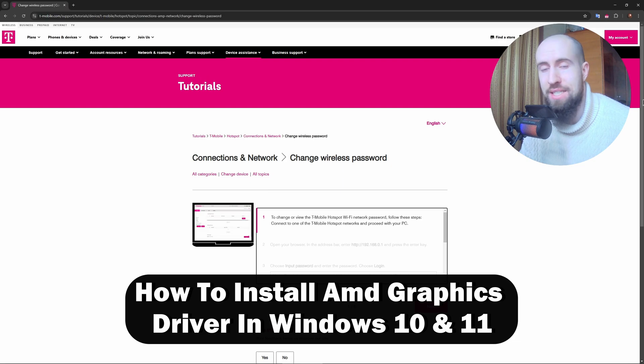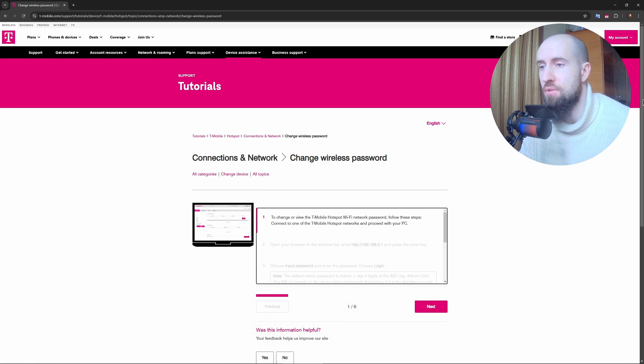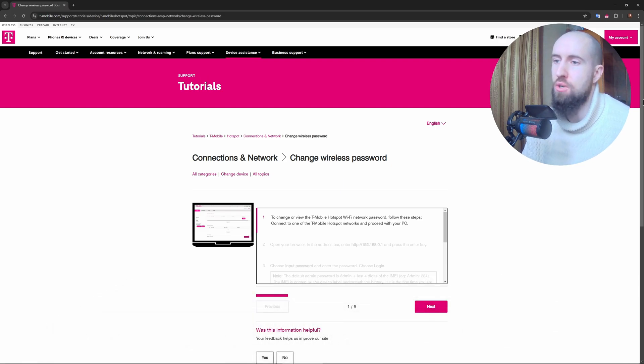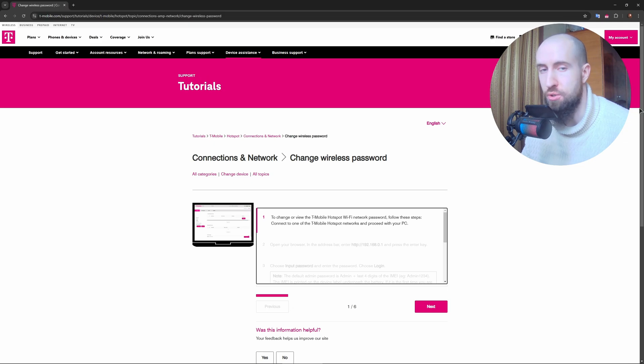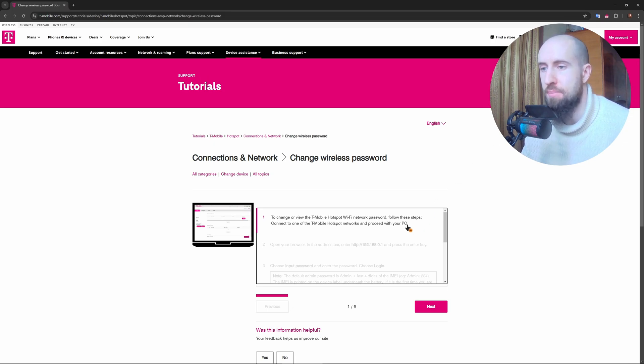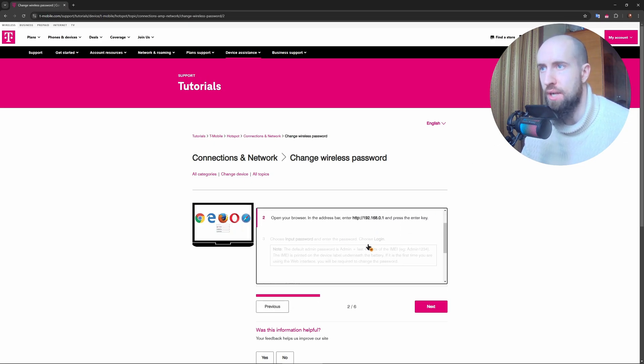First, connect your phone, tablet, or PC to the T-Mobile hotspot using Wi-Fi. Open the web browser and type this address right here as you can see.